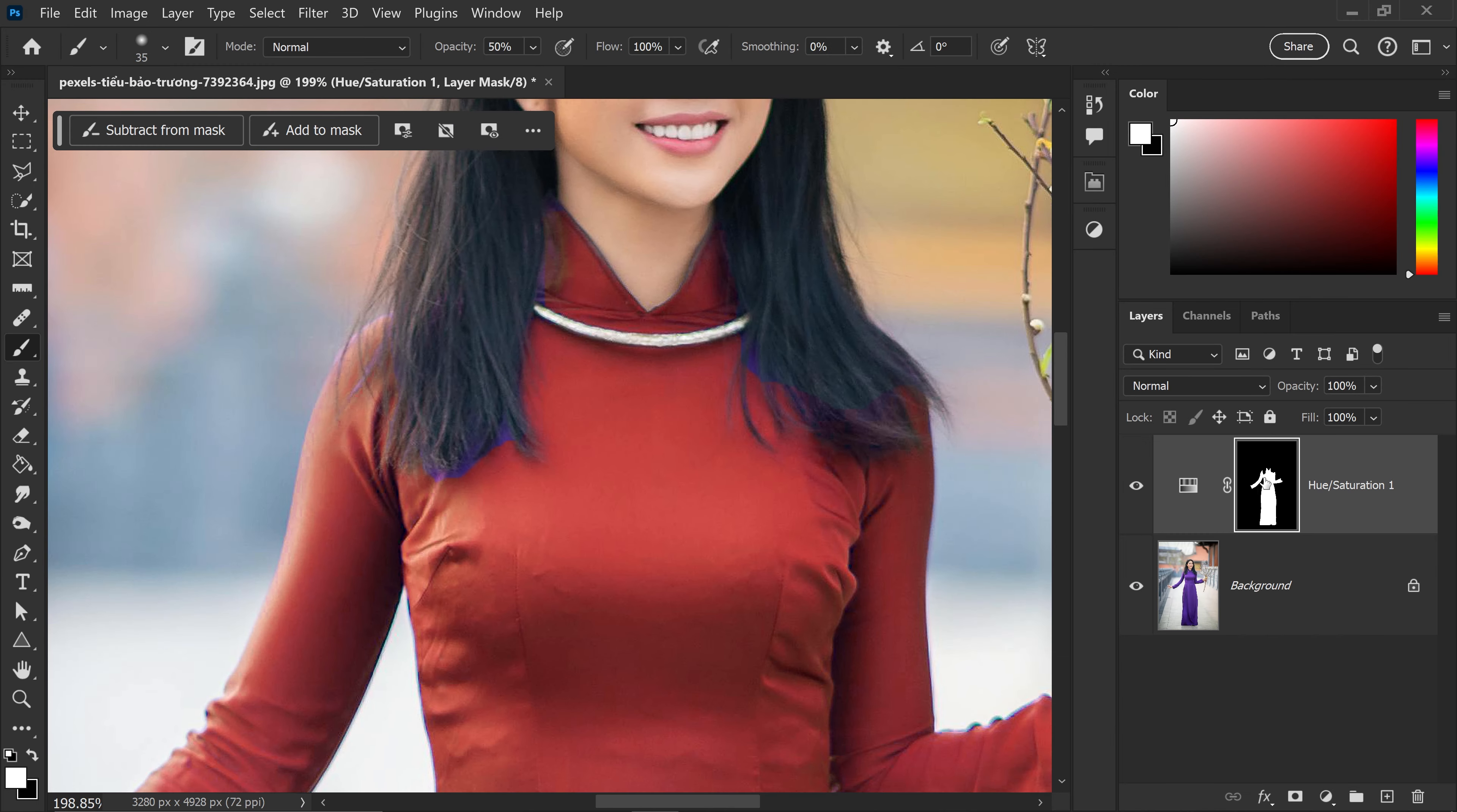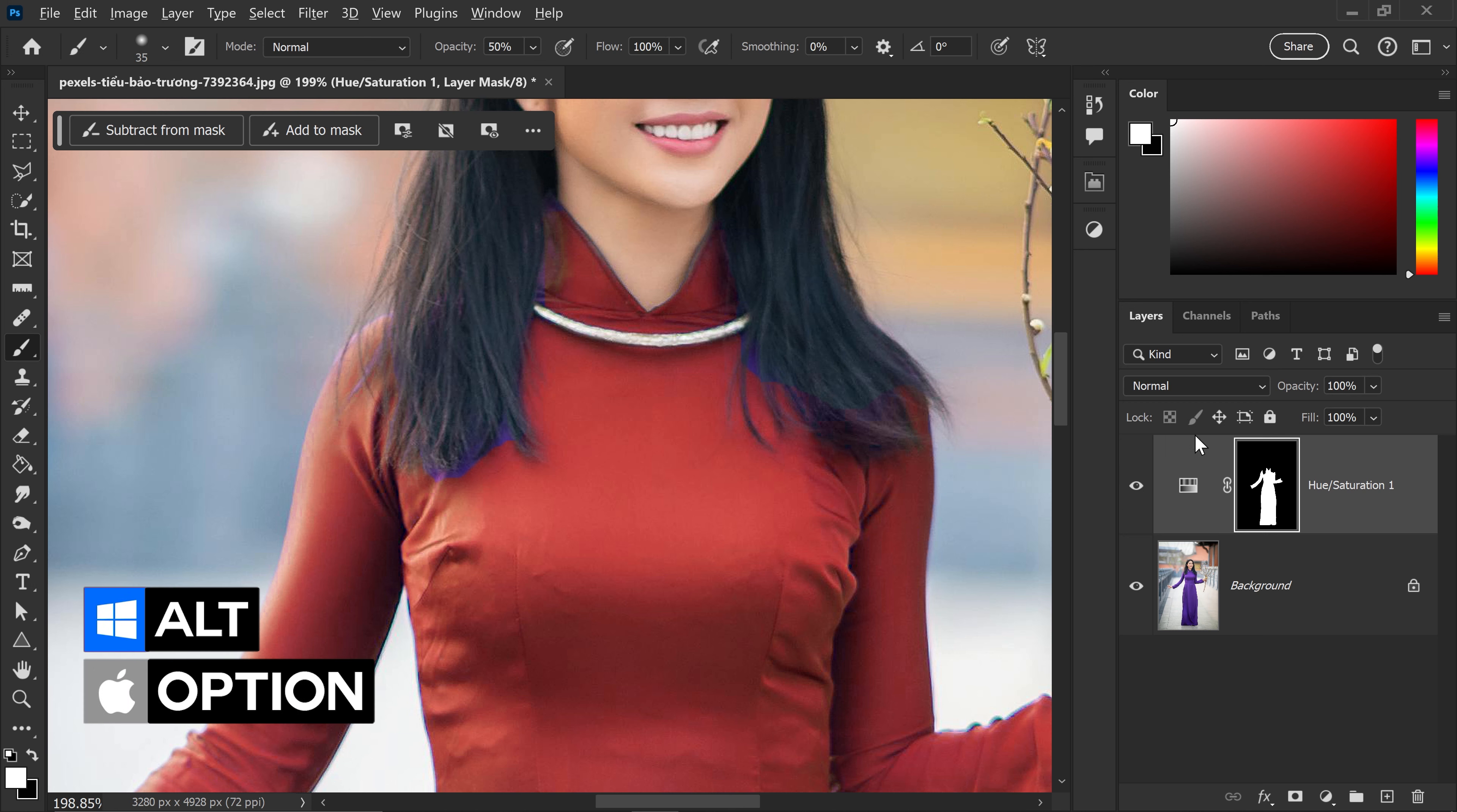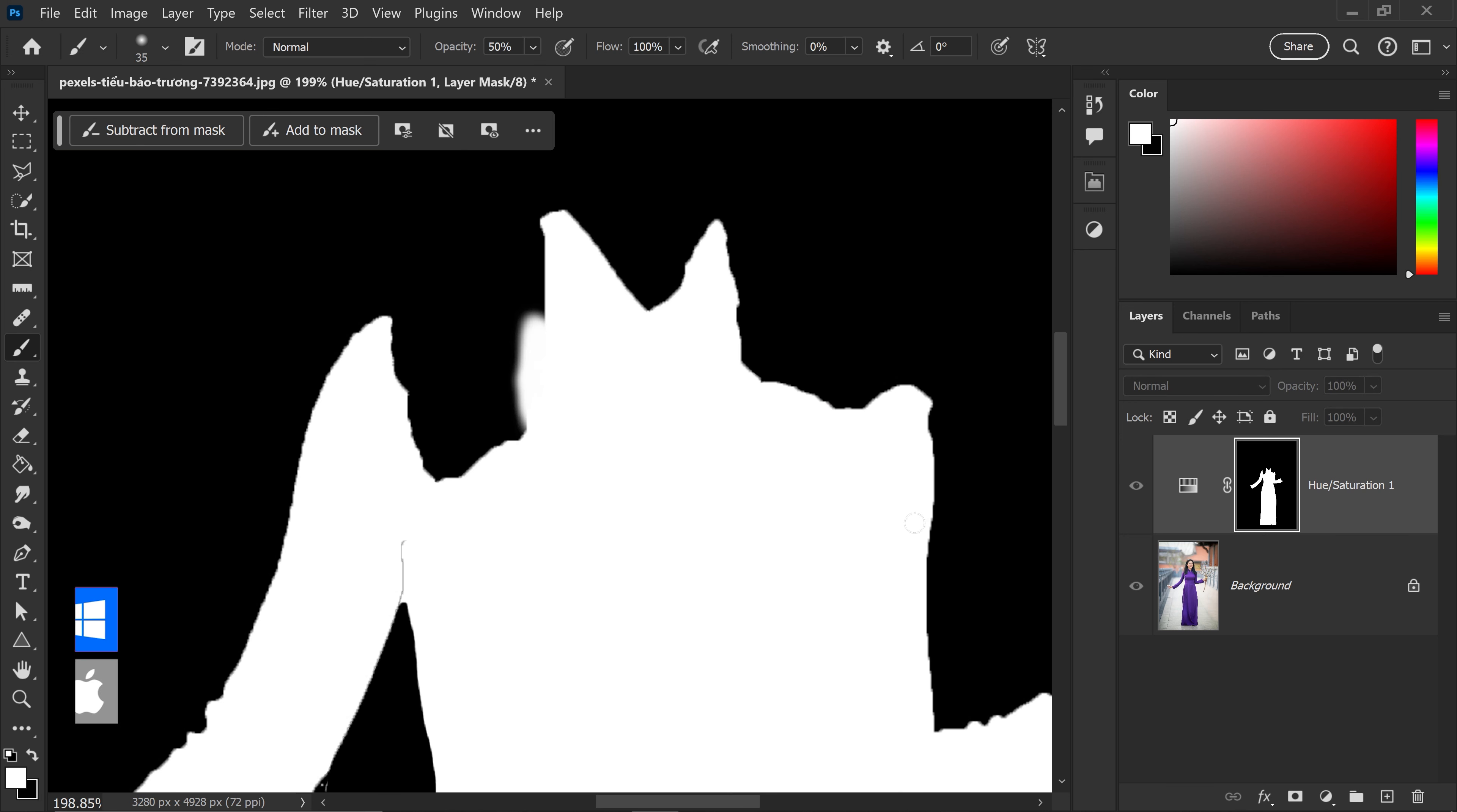You can preview this by itself. If you hold Alt or Option key and left click on the mask, you can see what you've applied onto here.